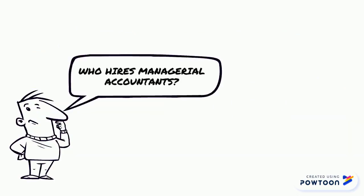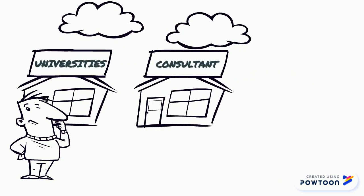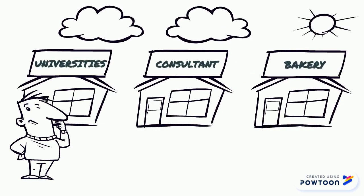Who hires managerial accountants? Organizations such as universities, service and manufacturing companies.